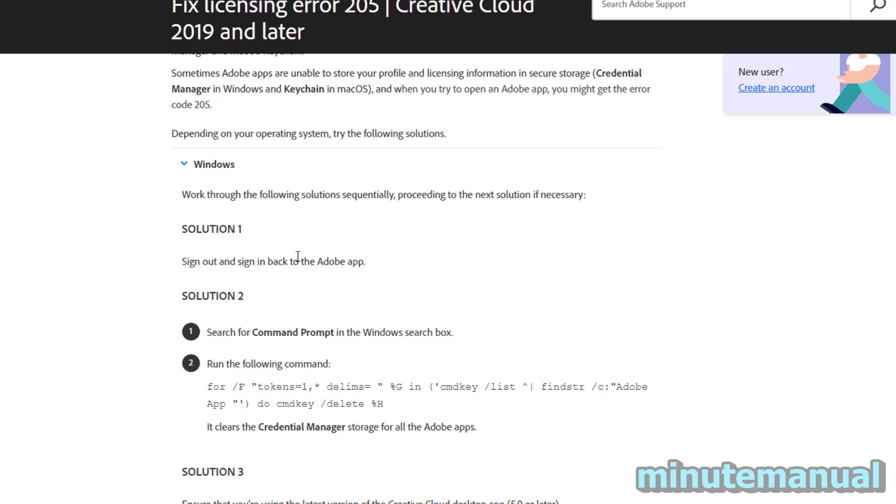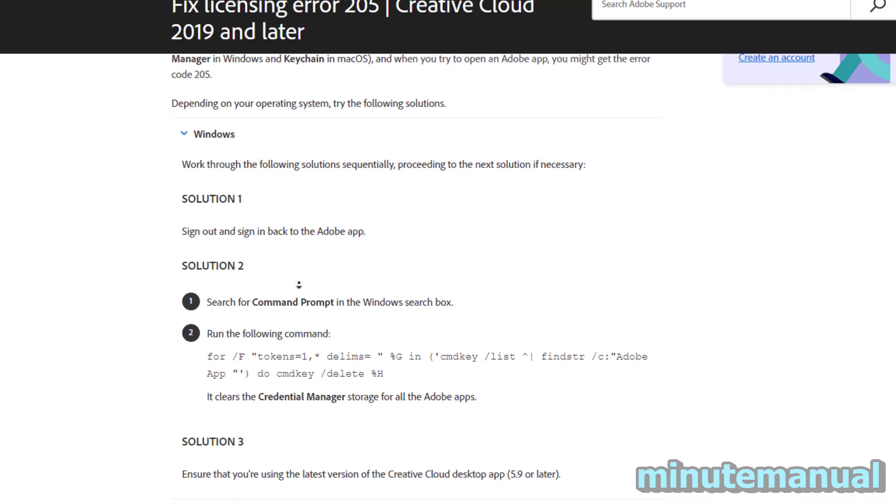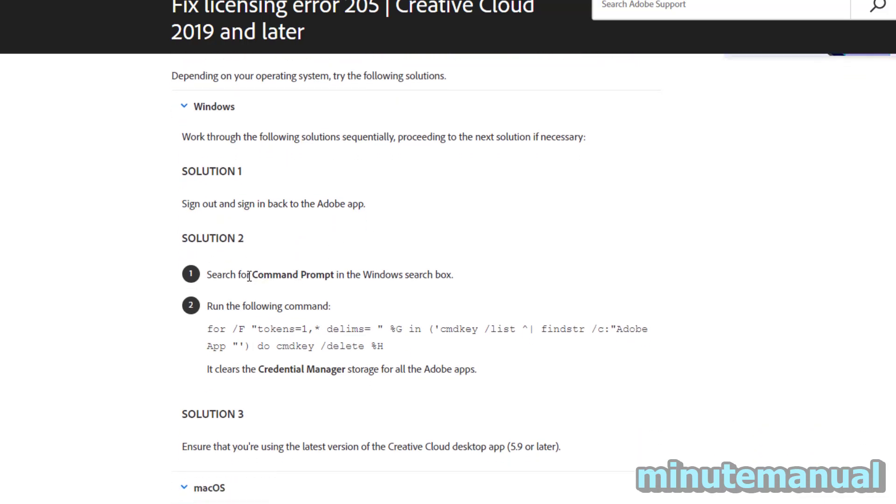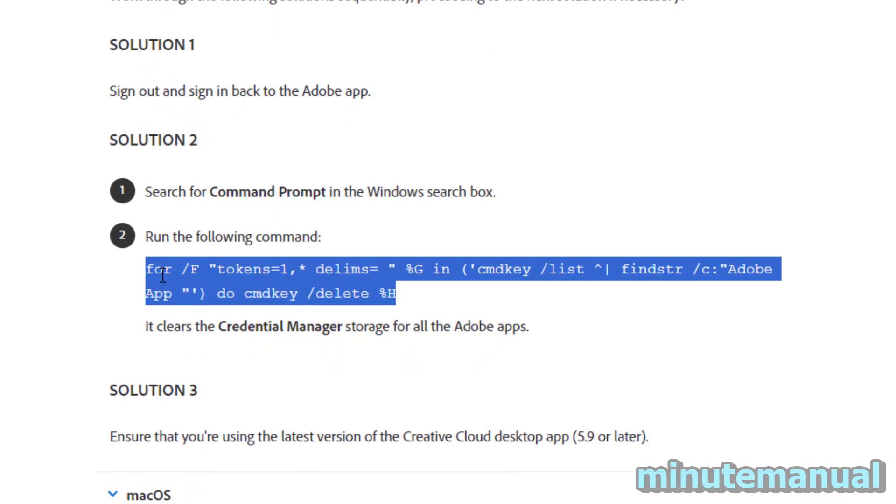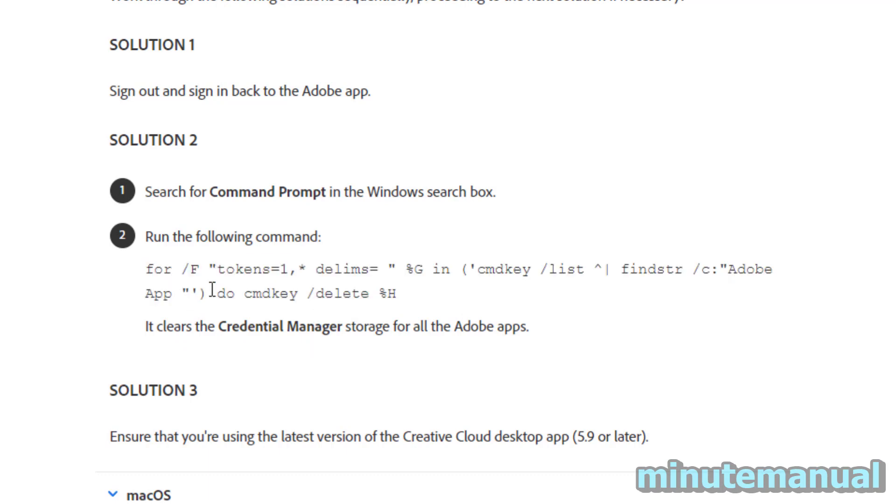Now if that fails, then open up command prompt by searching command prompt in the Windows search box and then copy paste this command. That will clear the credential manager storage for all Adobe apps.